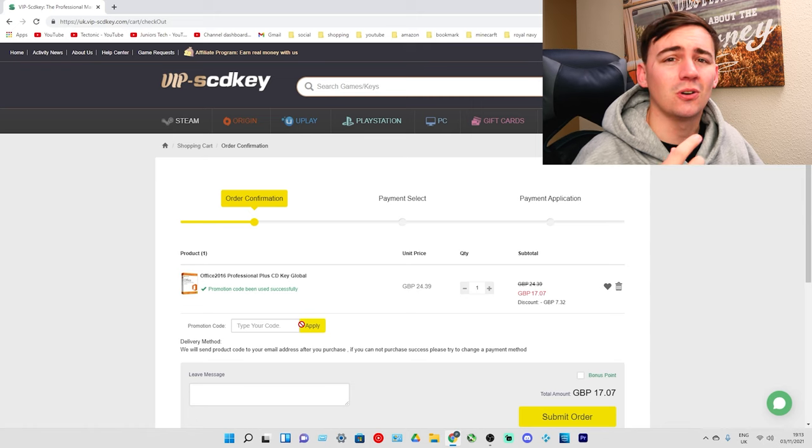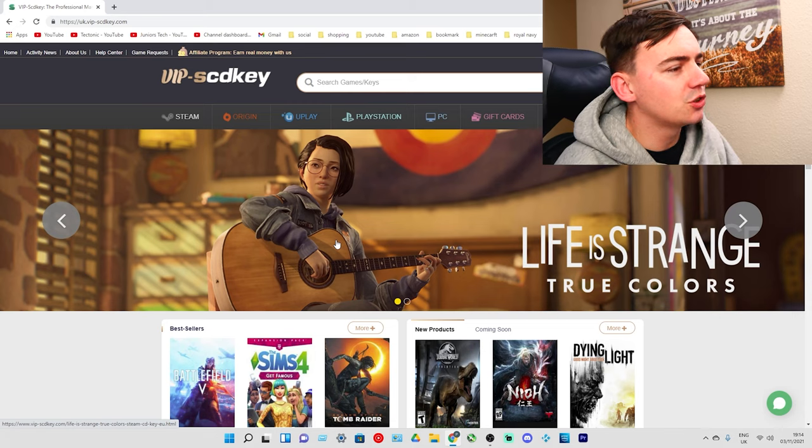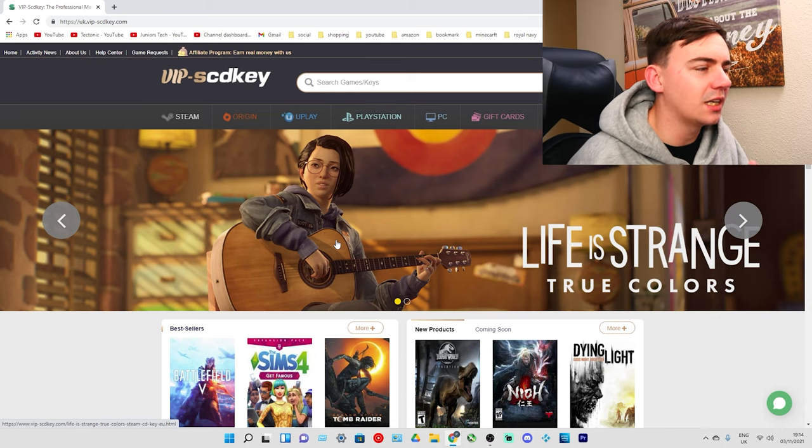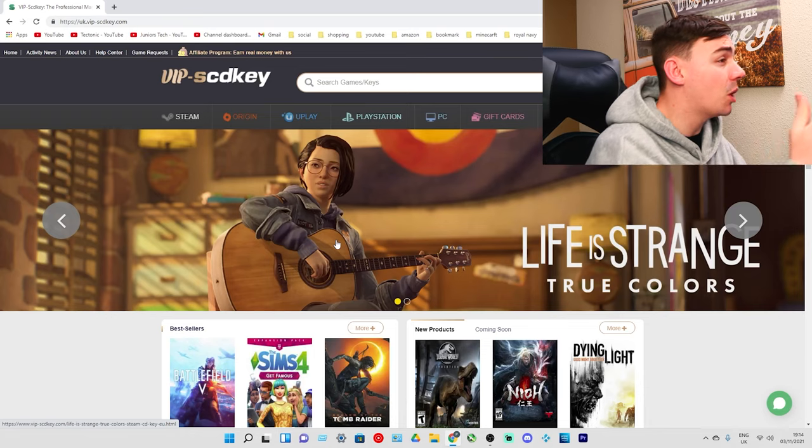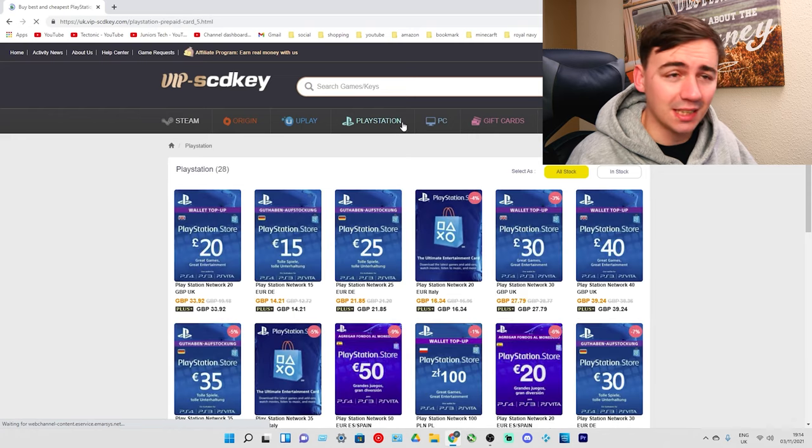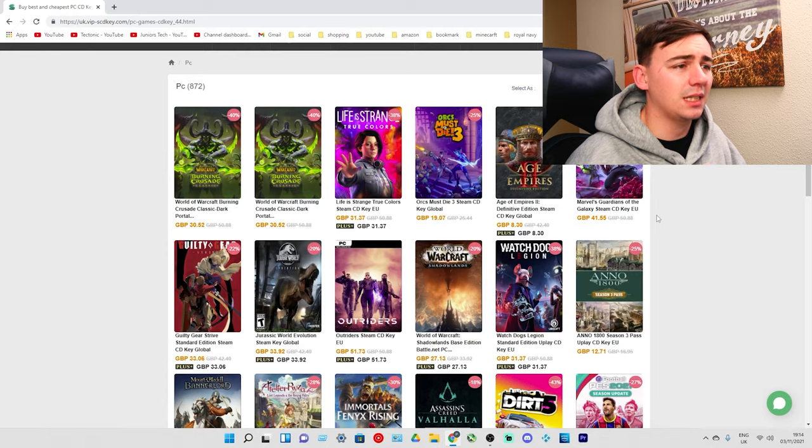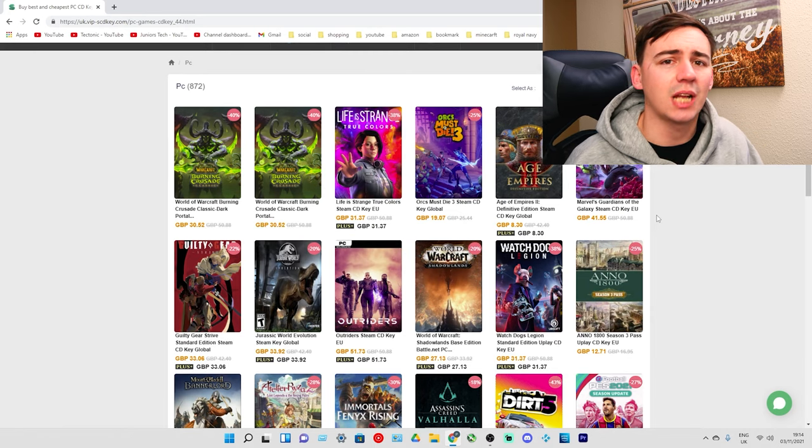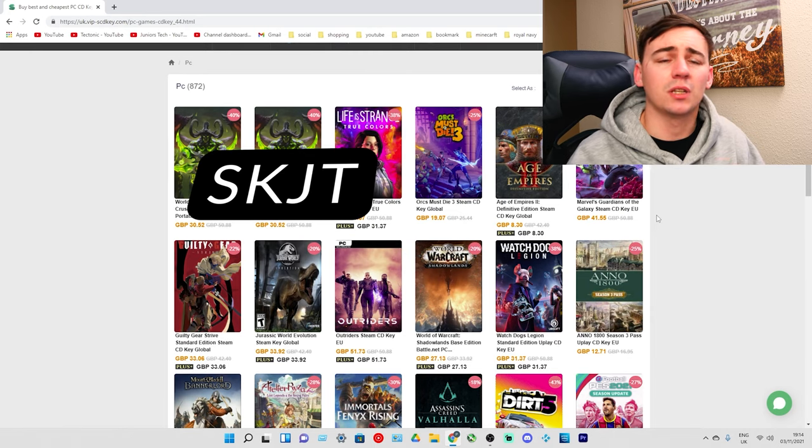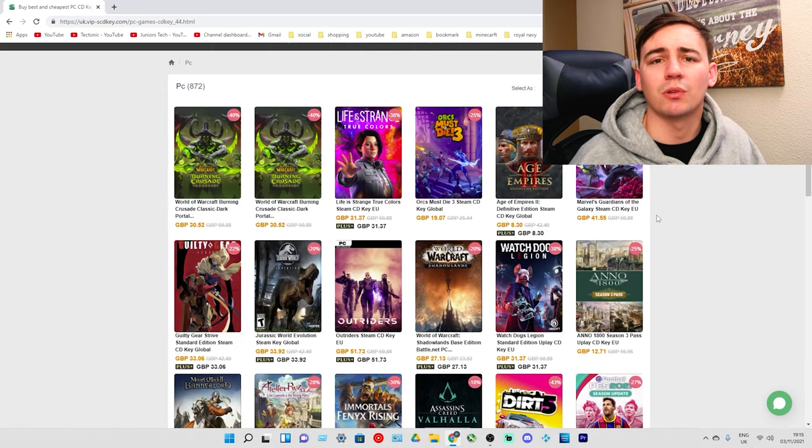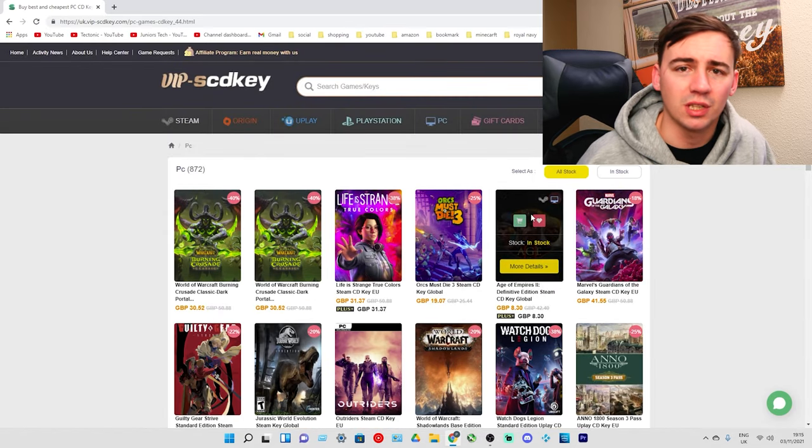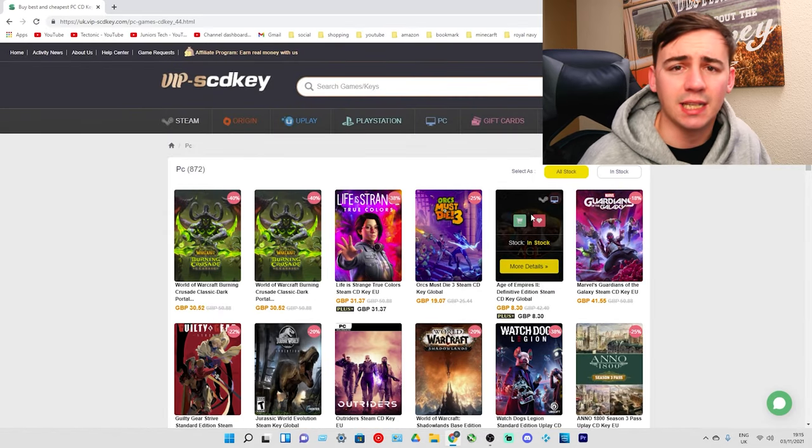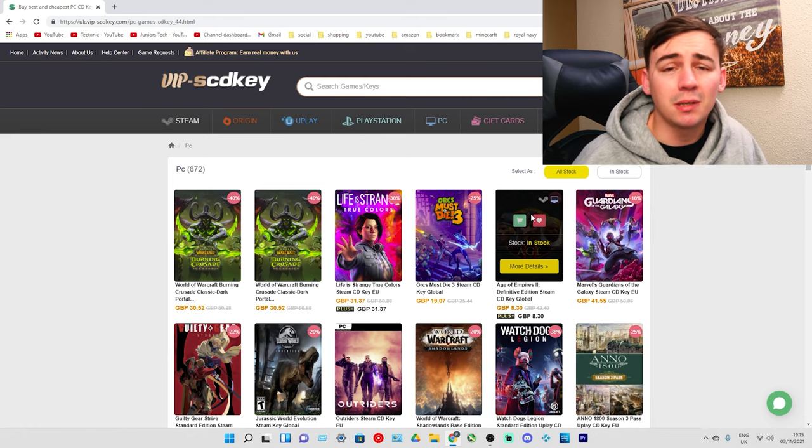VIPSCDKey offers so many more things. They're not only an official platform for Windows 10 Pro OEM keys - you've got Steam, Origin, Uplay, PlayStation, PC, and even gift cards. You also have PlayStation gift cards and PC games. These keys are absolutely phenomenal. As always, don't forget to use the discount code SKJT for 30% off Windows 10 Pro OEM keys and Office 2016.